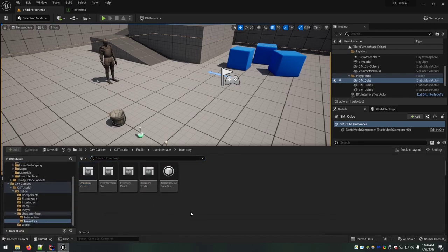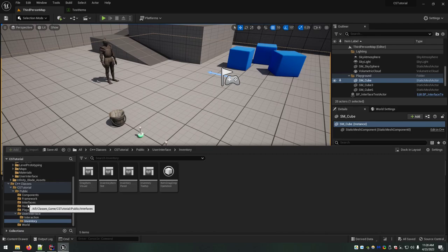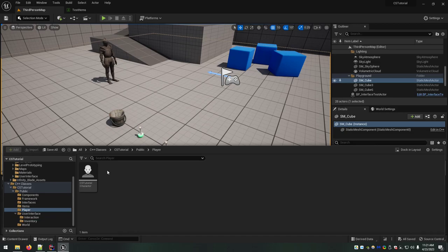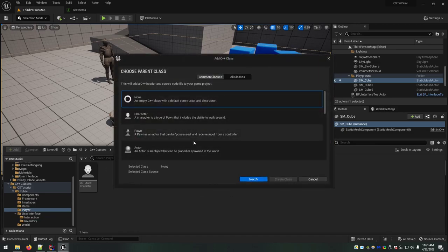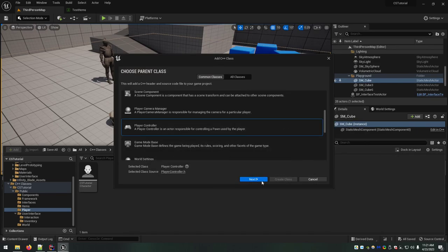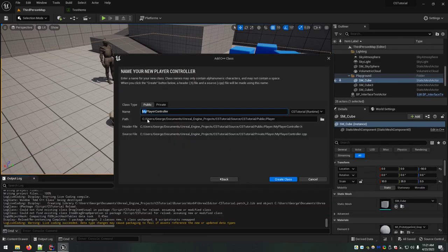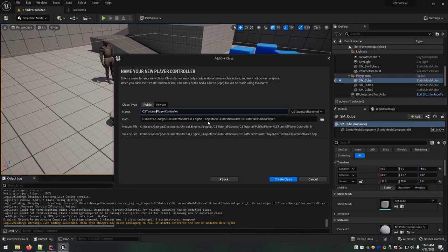So those are the main inventory-specific classes we need, and now we have everything in place to start filling out the C++ side of things. There's one more class I want to add under the player — a custom player controller. Since we're the tutorial, I'm calling this CSTutorialPlayerController.